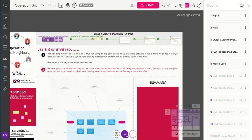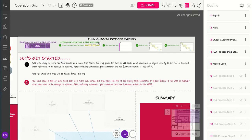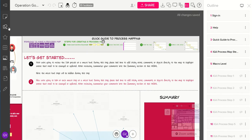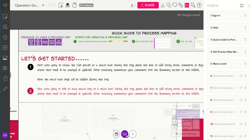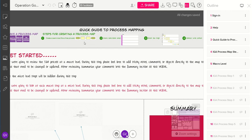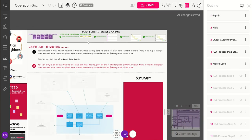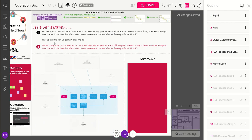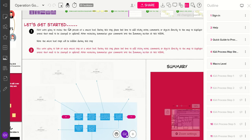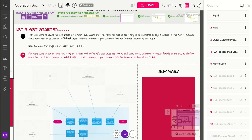Up here at the top we have a quick guide to process mapping — reasons to make a process map and steps for creating a process map. This is just a quick guide that's really easy for anyone to refer to during the process if they forget why we're doing this or how to do it. And then we have instructions about how the process mapping is going to go and how it's set up.